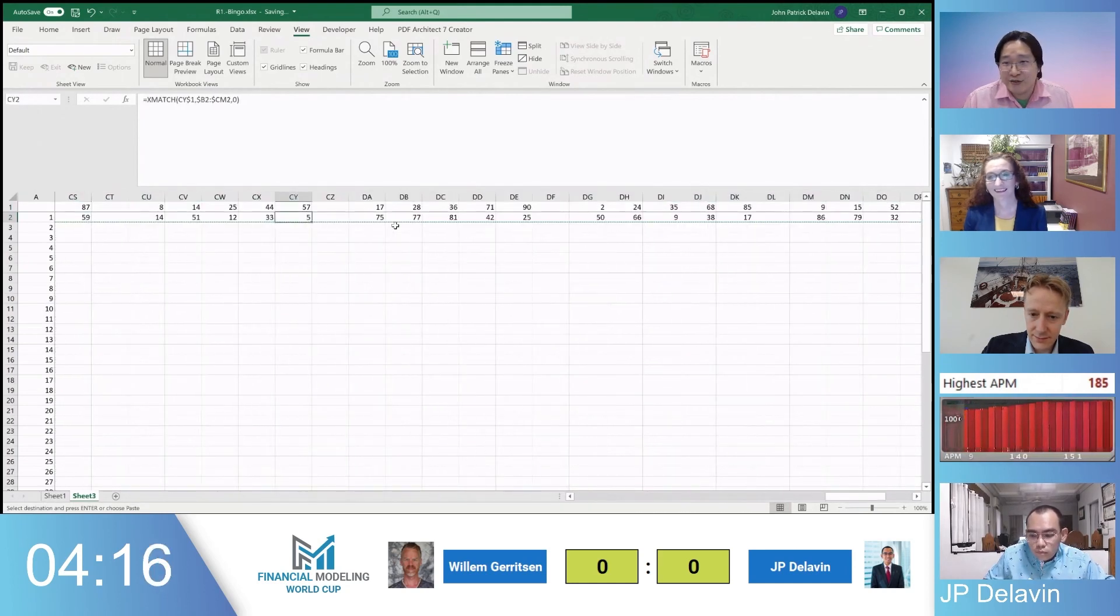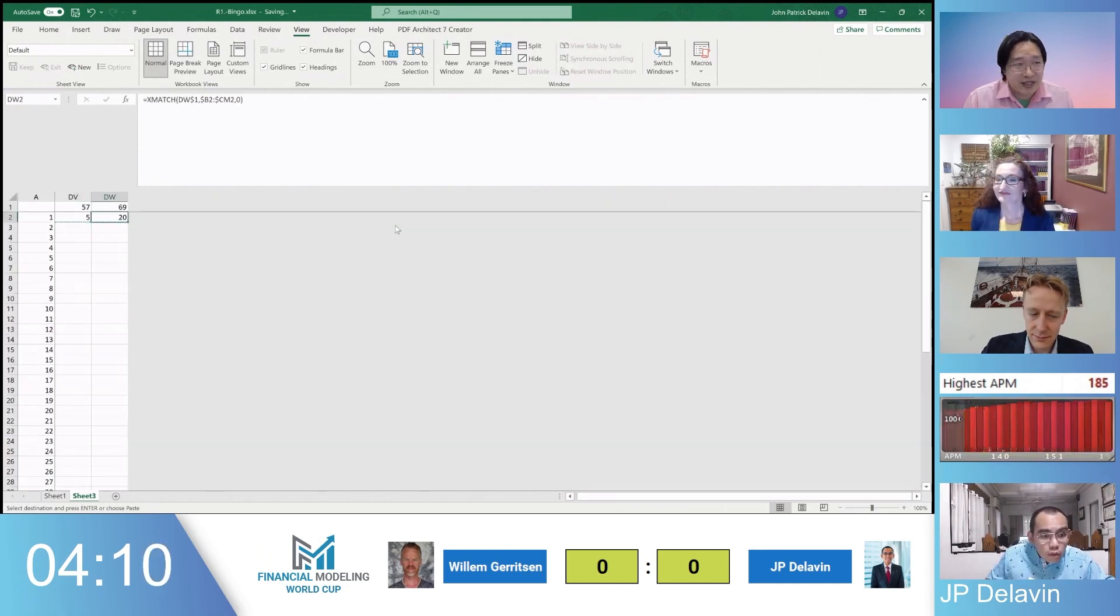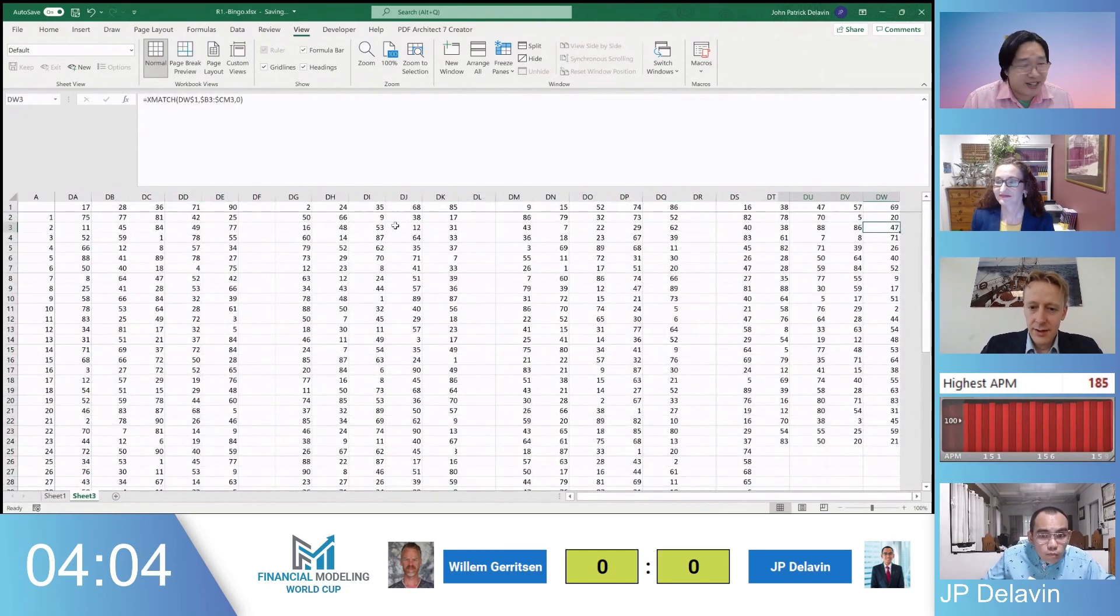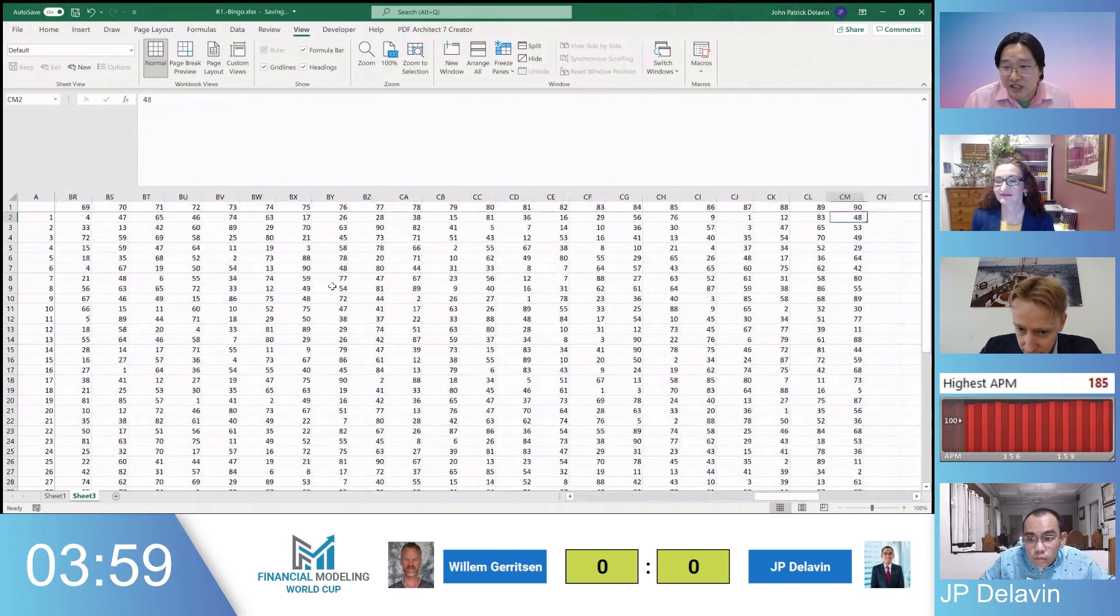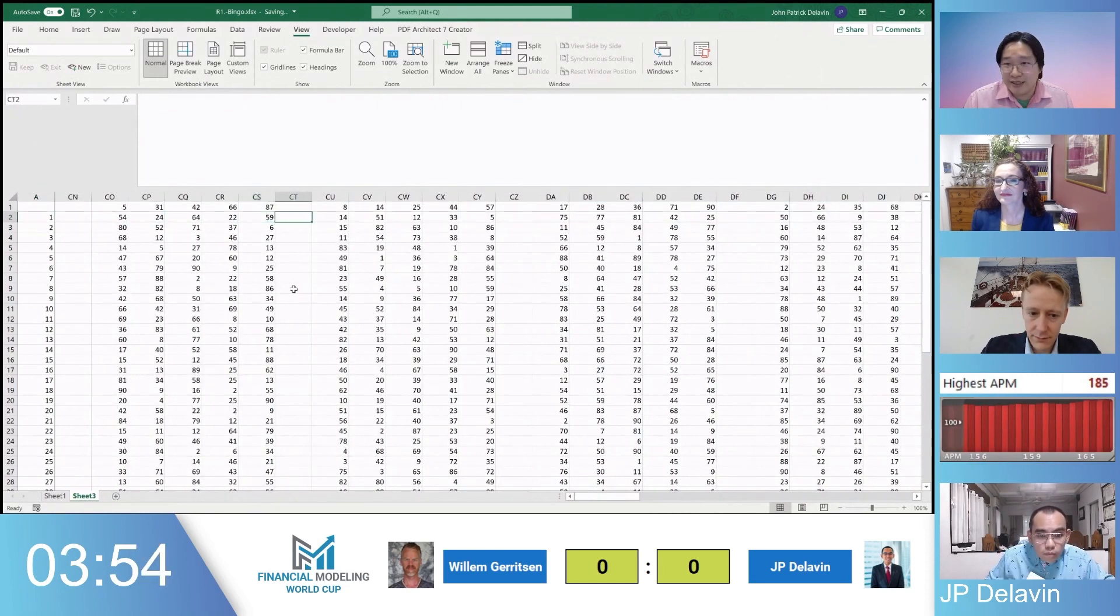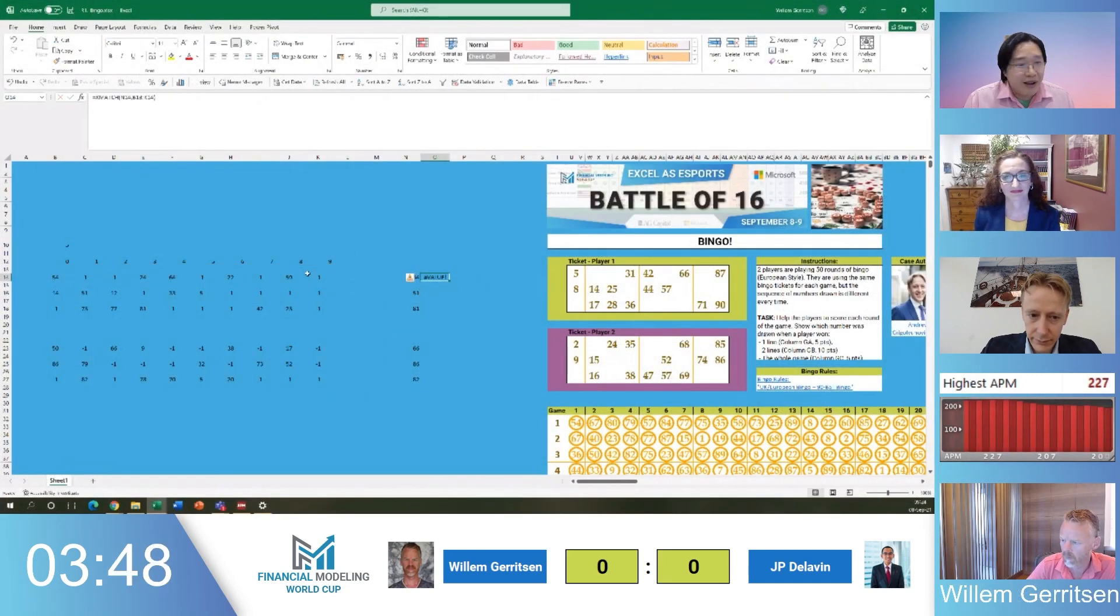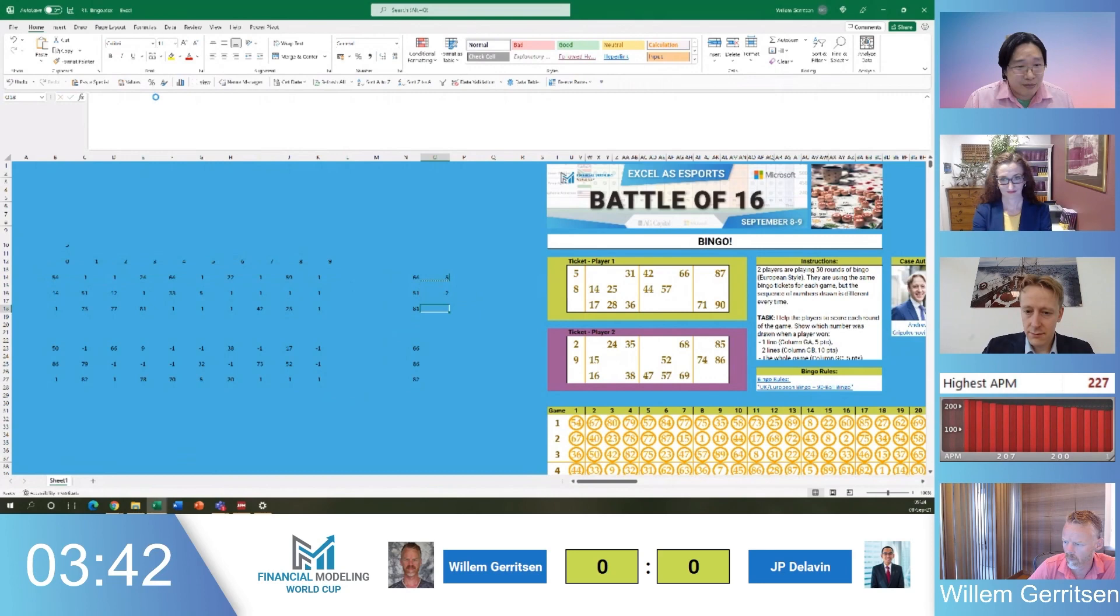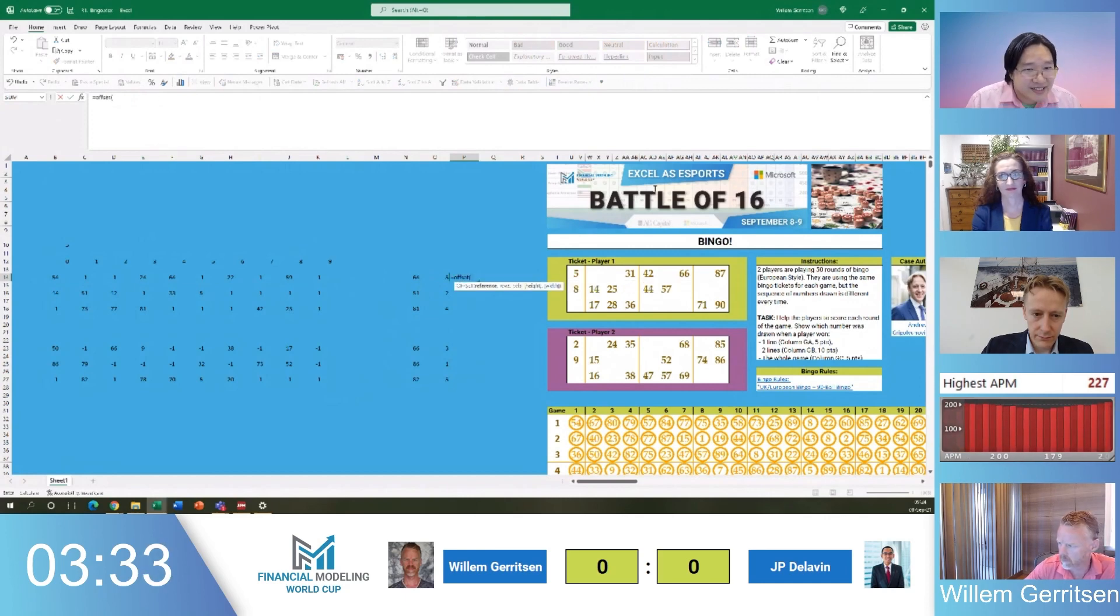This is a new feature that we've got for this Financial Modeling World Cup round. You may notice in the right hand side of your screen, there's an APM monitor where we can see how frantic the participants are working at any point in time. So you can see JP's peaked at about 185 and he's currently hovering at around 150, 160 right now. We'd love to go over to check out Willem to see how he's going. And his solution and how busy is he at the moment? So straight away I can see his APM is way up there at 227. He's pushing 200 right at the moment, which probably seems to be probably more keyboard oriented rather than mouse oriented.